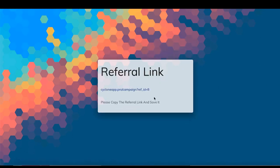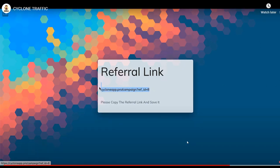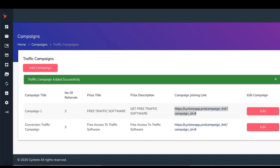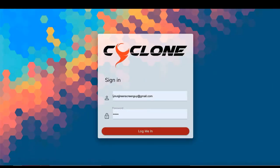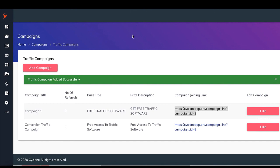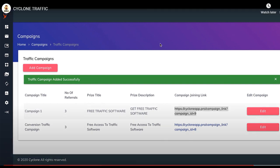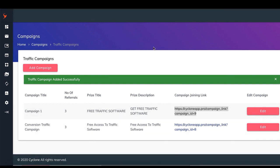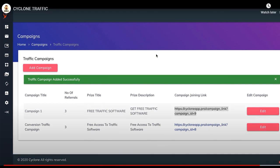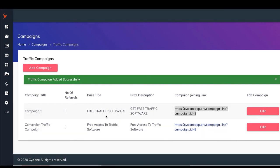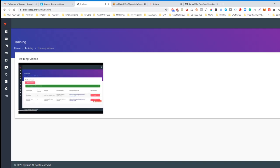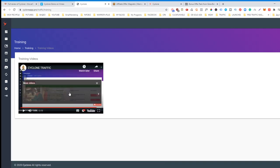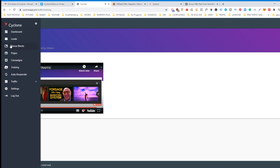They can join this campaign, and then they can start referring people to sign up with the link that they are given. When they reach the number of free by getting people to sign up, we're going to be rewarding them with their free traffic software or whatever it is you have in mind. This is exactly how it works.